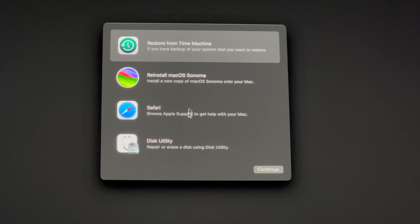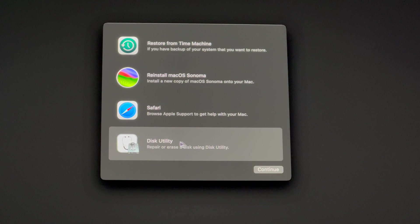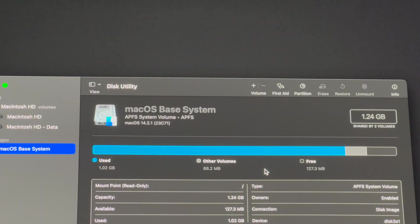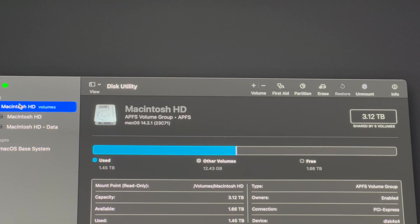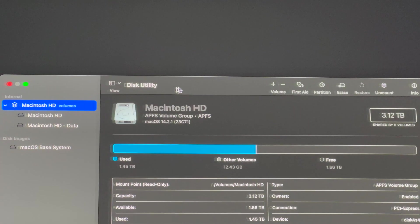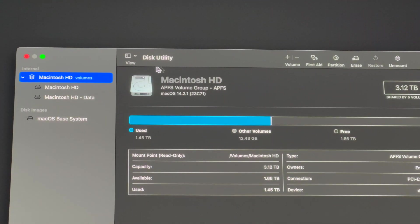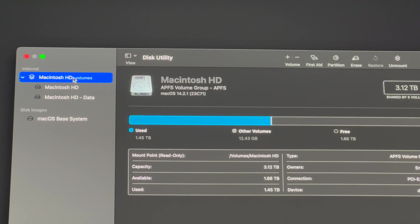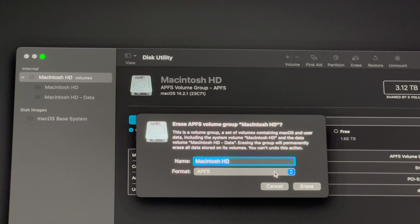So you're going to be safe if you want to return this or go ahead and sell it. Go to Disk Utility—that's the first step. Press continue. We're going to select internal. Then from here, just to show you exactly what we're doing, we're going to select this first part.